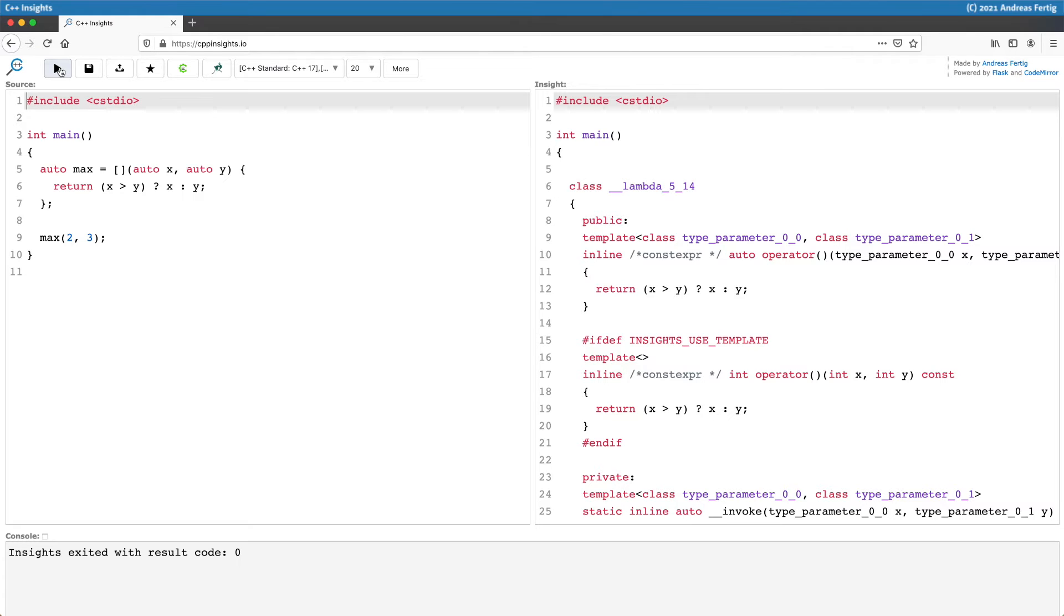We know that the generic lambda internally becomes a templated operator, as we can see now on the right, and it comes with two parameters—two type parameters.